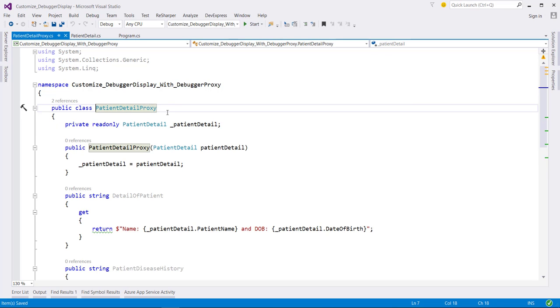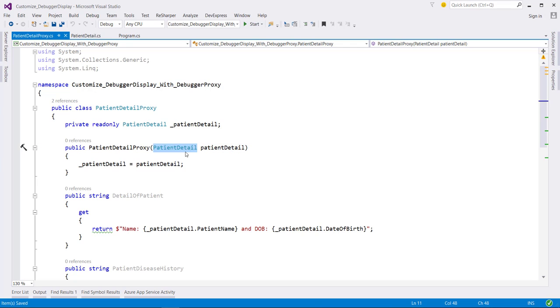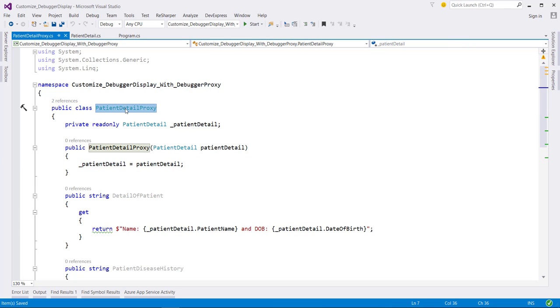When we create a class to be used as a debug proxy, we need to specify a constructor that takes an instance of the object that we want to display. Here we are creating a proxy for the patient detail class and assign this object to an internal field of this class so that we can access it.